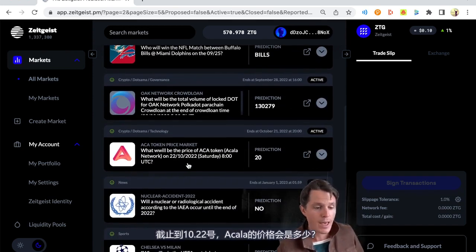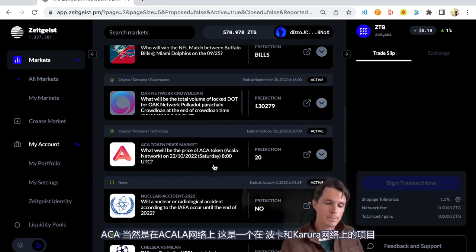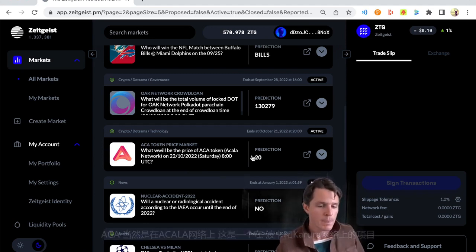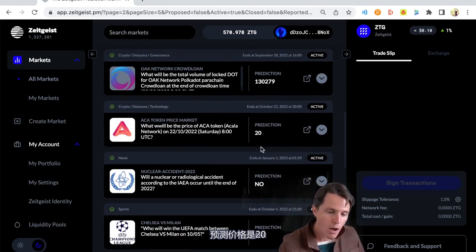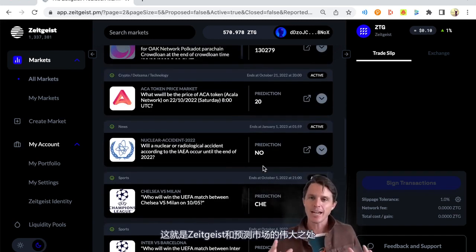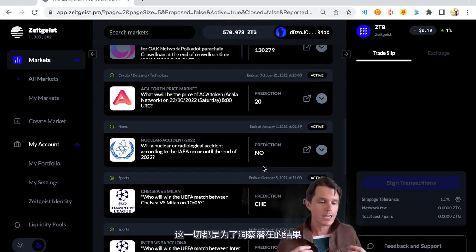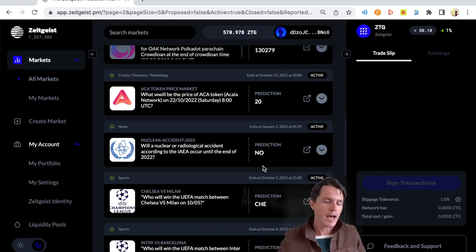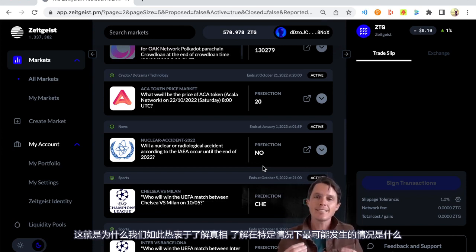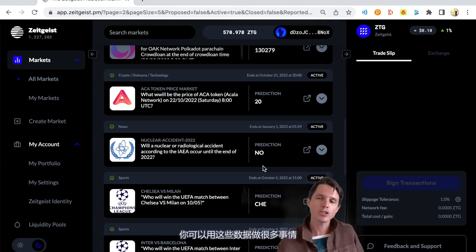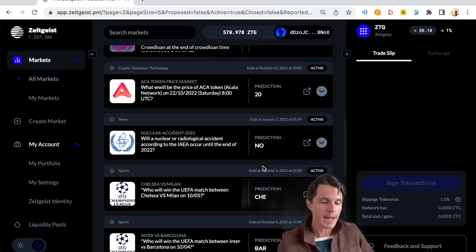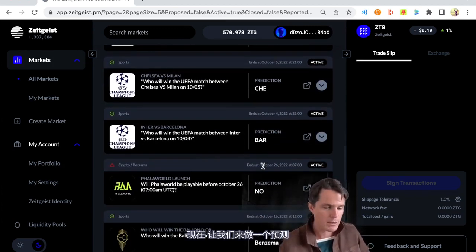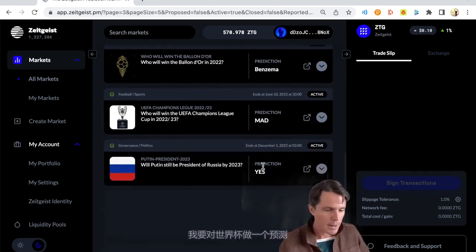In this one it's the NFL match between Buffalo Bills and Miami Dolphins. The prediction is the Bills are going to win. Then on the scalar market which is just longing and shorting a position, what will the total volume of lot dot be for the oak network parachain auction. The prediction is 130,279 dots. That's very cool. We can get a very nice precise indication through that scalar market.